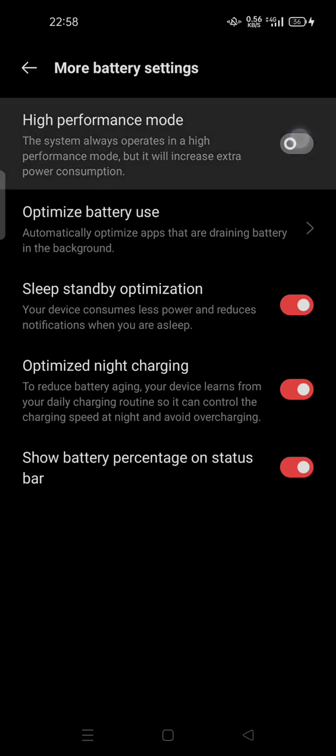You can turn this on and your phone will run at high performance. This will increase battery consumption and cause your phone to heat up, so you can purchase a cooler to help your phone keep cool and prevent overheating.